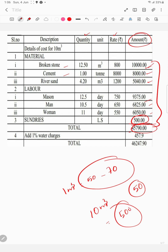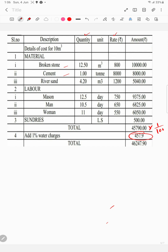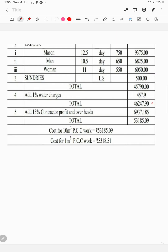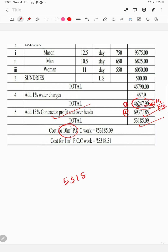This total includes a 1% water charge calculation. Adding the 1% water charge — that is 50 by 100 — we add this to the total. So the final result: for 10 m³ PCC the total cost is 53,185.09, and for 1 m³ PCC we divide 53,185.09 by 10 to get the unit rate.